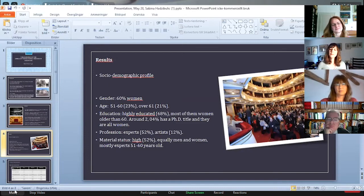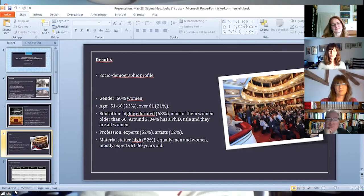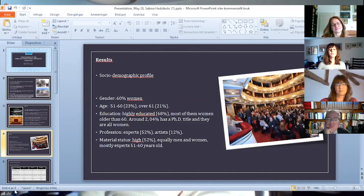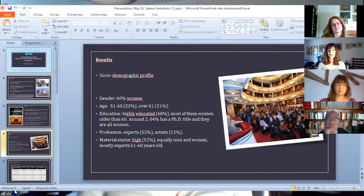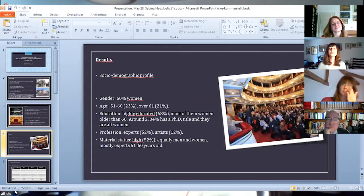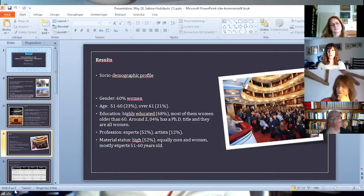60% of the opera audience are women. When it comes to age, the cohorts from 51 to 60 and over 61 are present the most, even three times more than the cohort that includes primary and secondary school students.